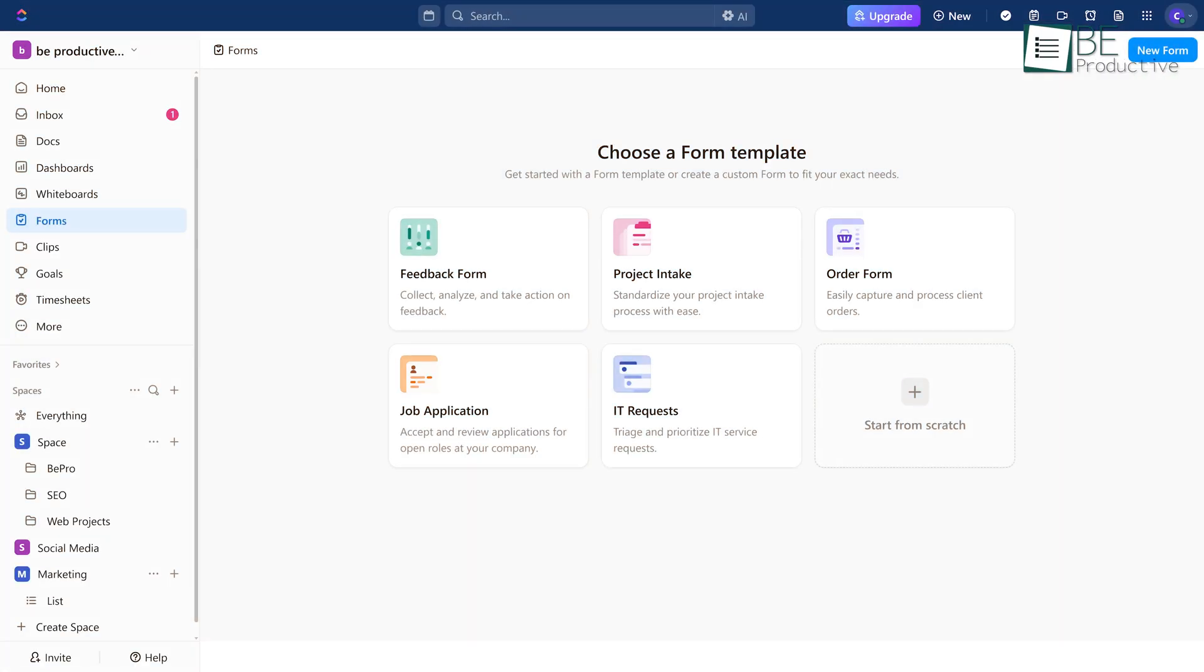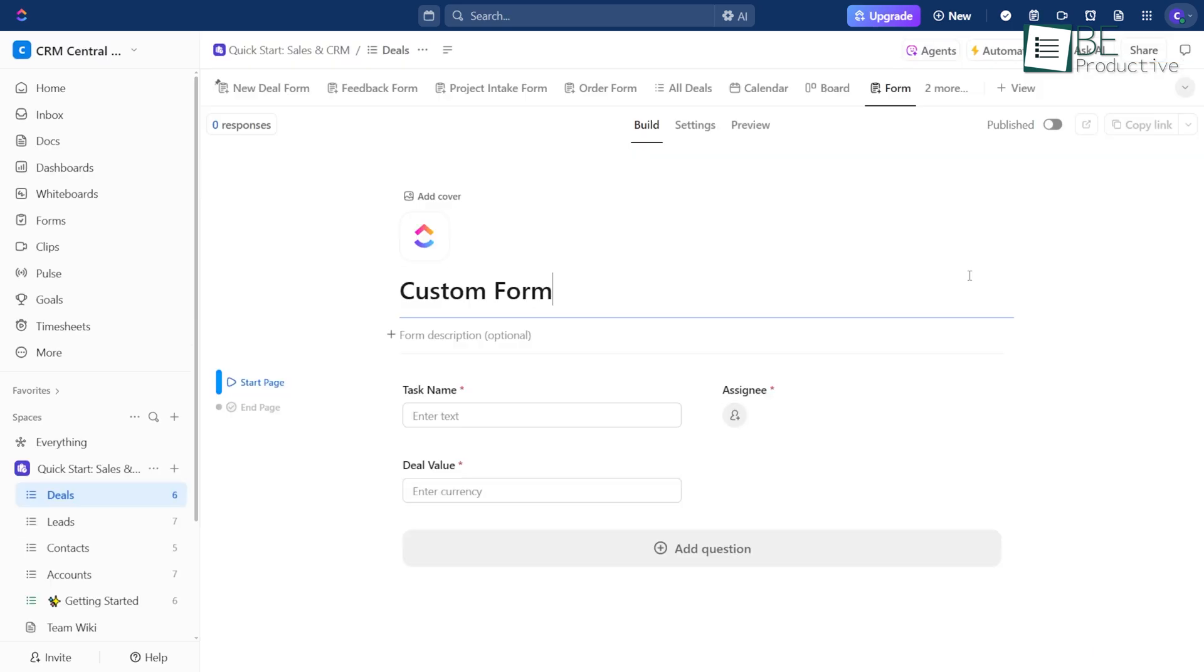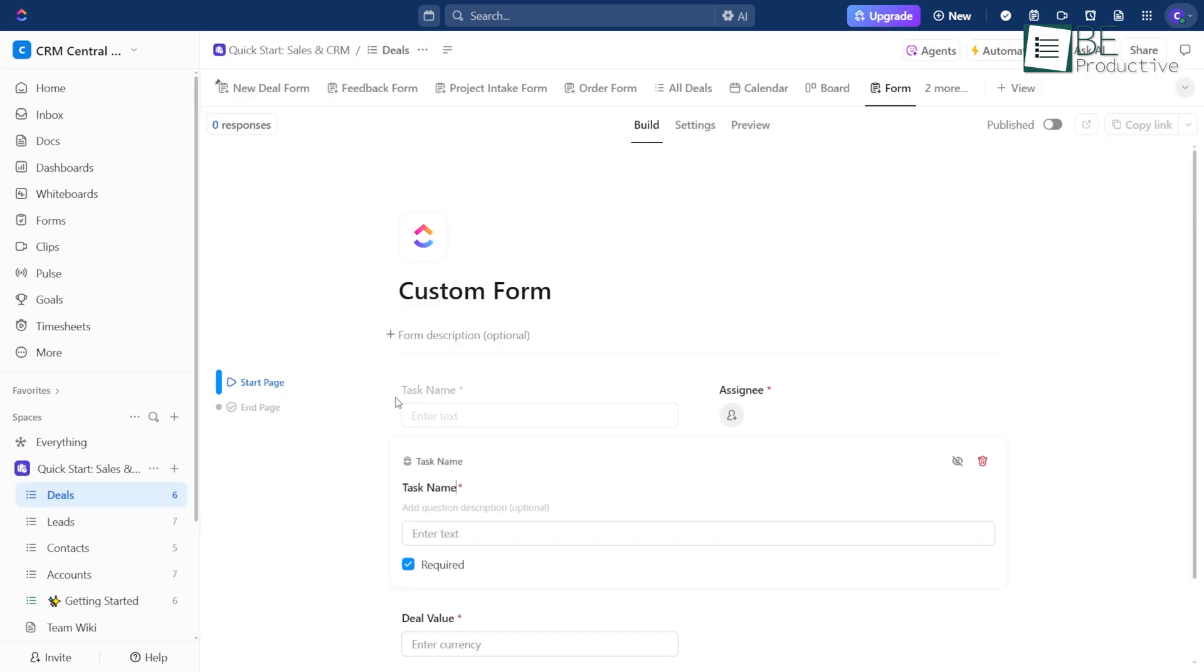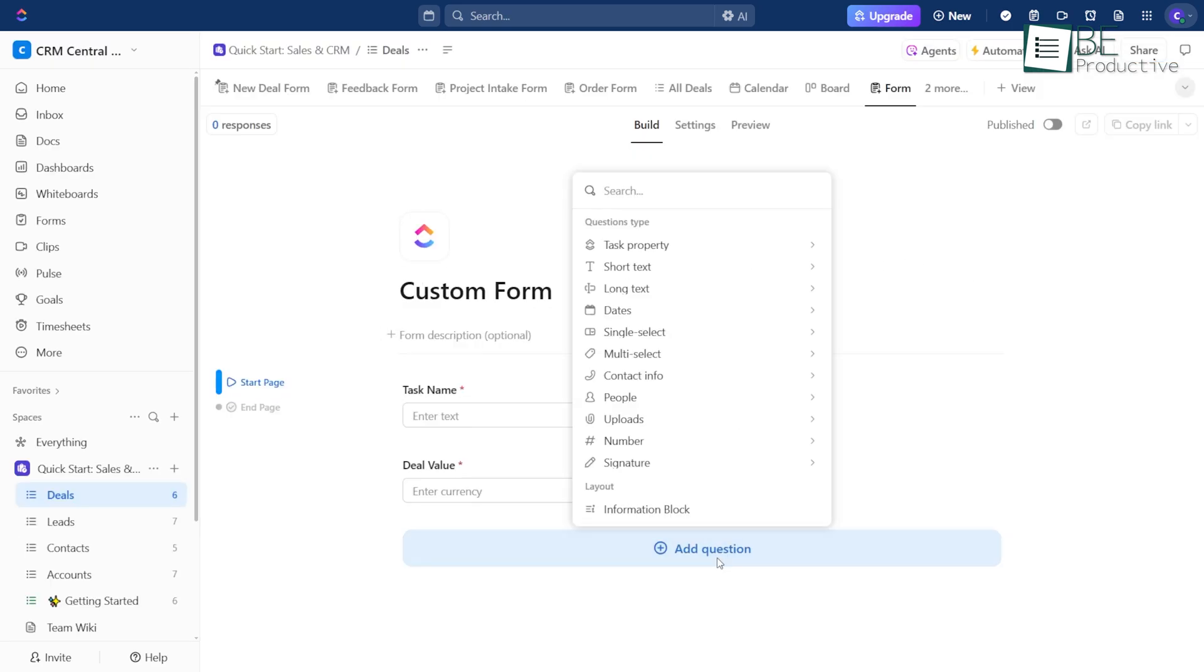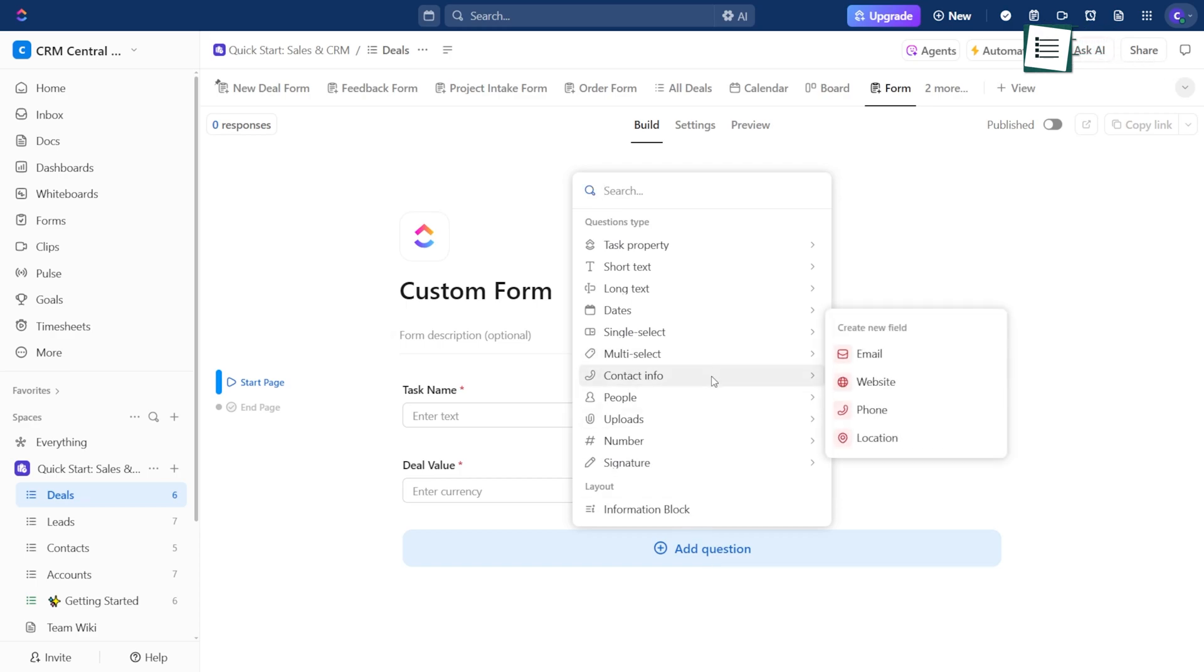If none of the templates fit, you can just build your own from scratch. ClickUp gives you the tools to customize it your way. However you use them, forms in ClickUp make it easier to keep things clear and under control.